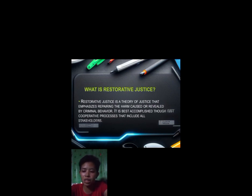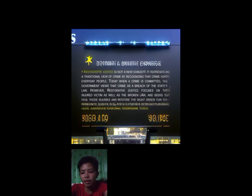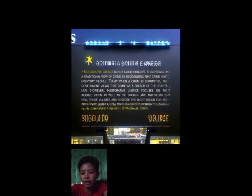When we say restorative justice, we are referring to the reintegration or repair that we can provide to the injured party. Restorative justice is not a new concept. It represents a traditional view of crimes by recognizing that crimes hurt everyday people. Today, when a crime is committed, the government views that crime as a breach of the state's law. However, restorative justice focuses on the injured victim as well as the broken law, and seeks to heal those injuries and restore the right order for the community rather than solely offering retribution.